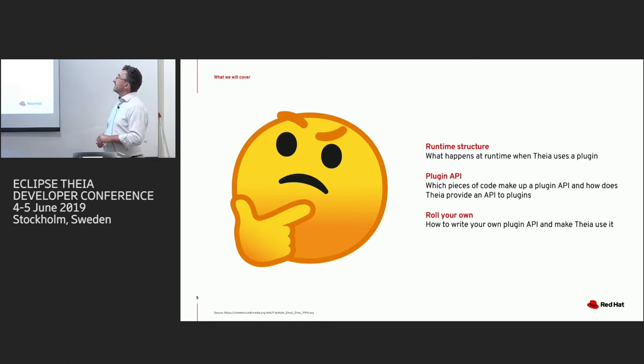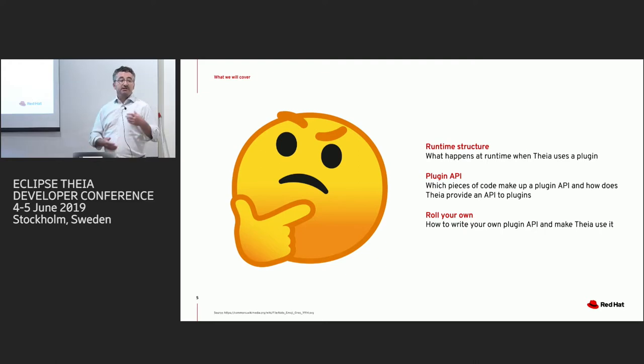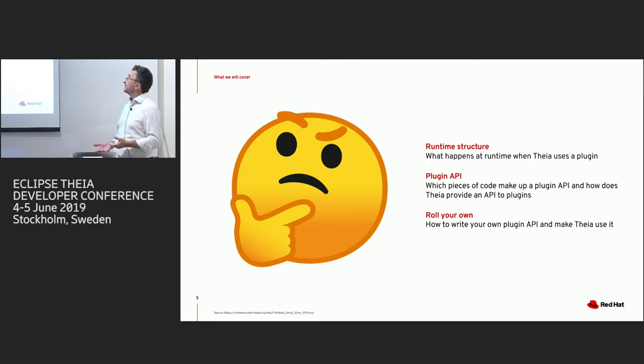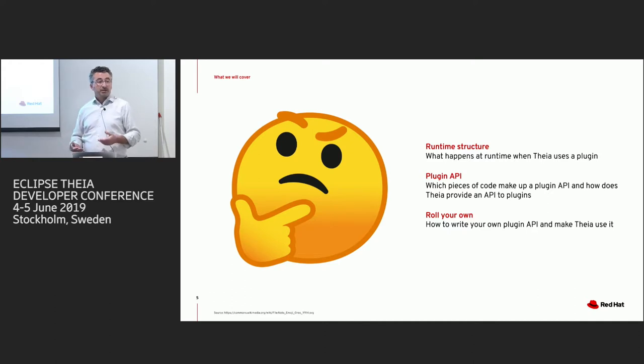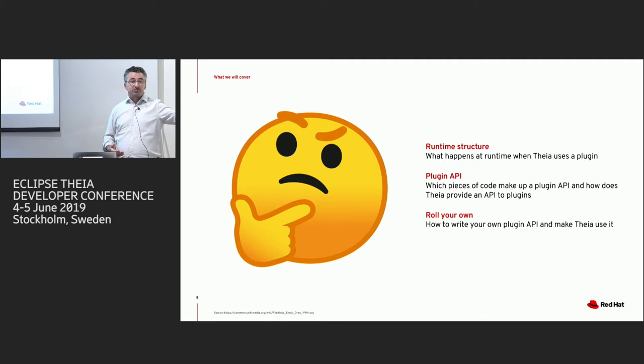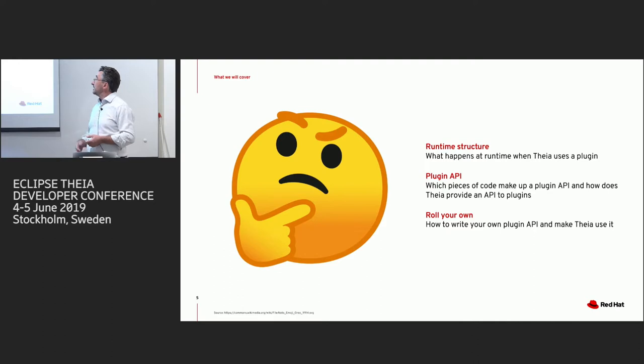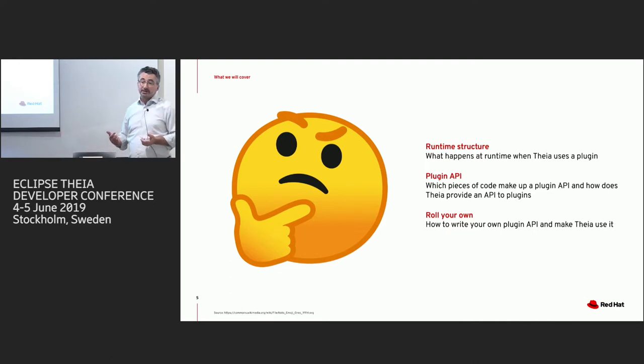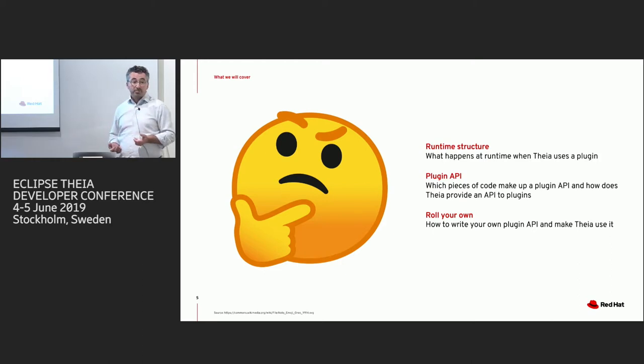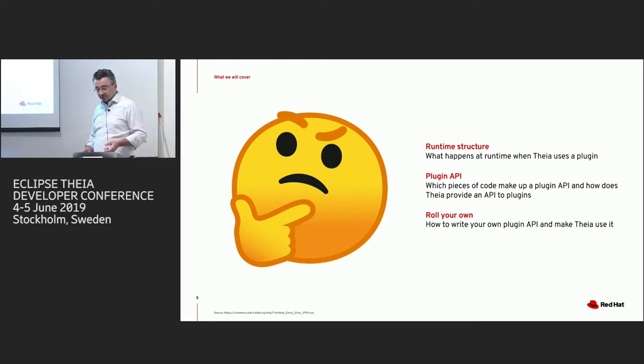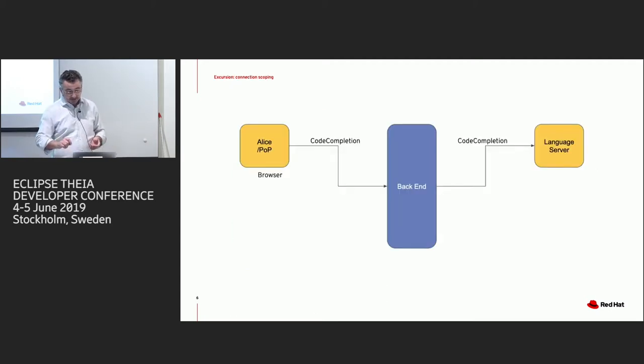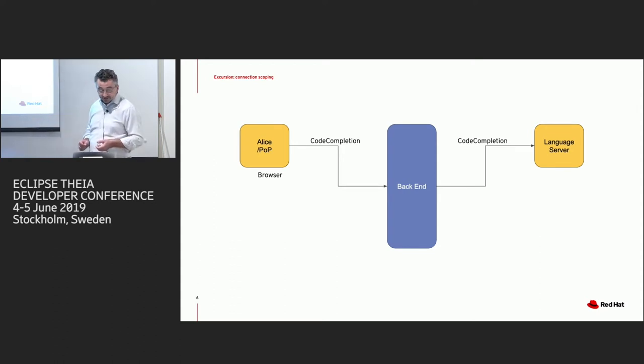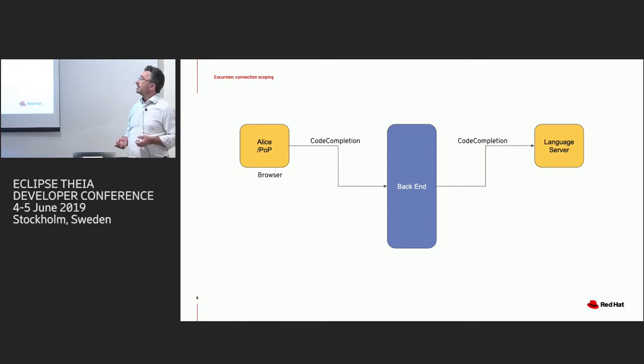So what are we going to look at? First of all, we're going to look at the runtime structure. What actually happens at runtime when Thea finds plugins, when Thea deploys plugins, and when it actually executes the plugins. Second thing is, we're going to look at what pieces make up a plugin API. What do we need that we can have some UI in the front end, and it's going to do something in the plugin and vice versa, and how we actually provide that API to the plugins. And third, we're going to quickly look at how you can roll your own plugin API, so that it can be used from like VS Code API or Thea API. But before we do that, we need to do a little excursion into what I call connection scoping.